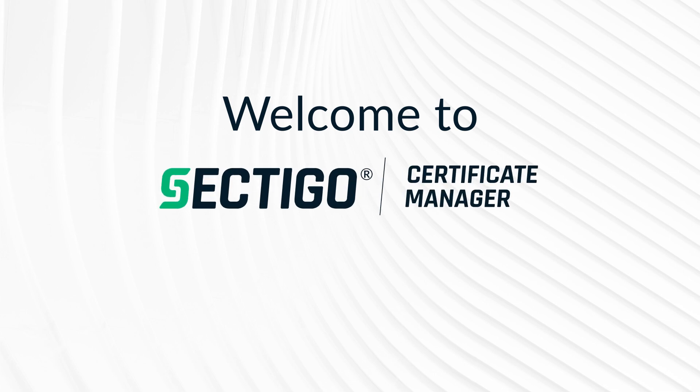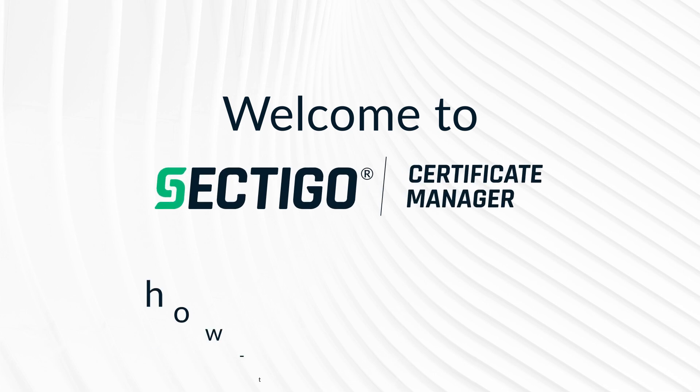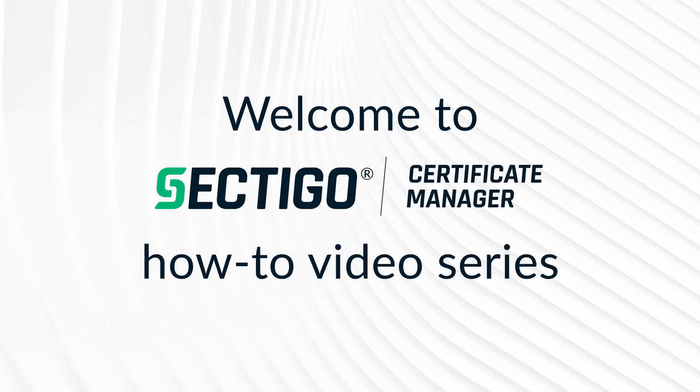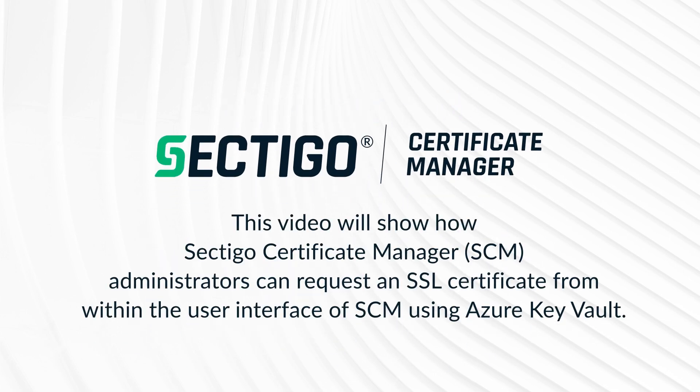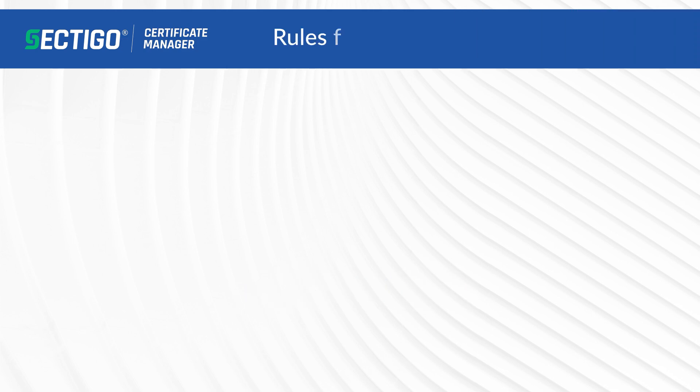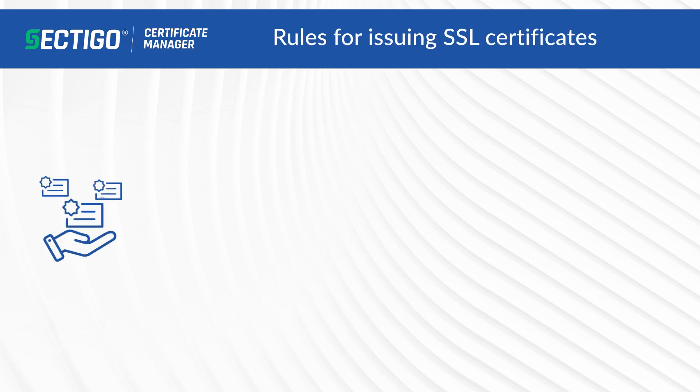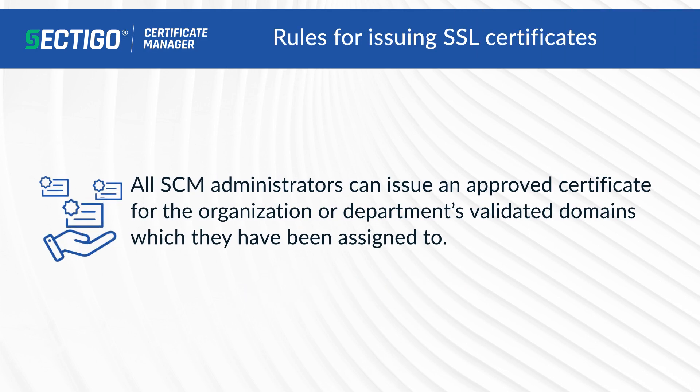Welcome to Sectigo Certificate Manager SCM how-to video series. This video will show how SCM administrators can request an SSL certificate from within the user interface of SCM using Azure Key Vault rules for issuing SSL certificates.